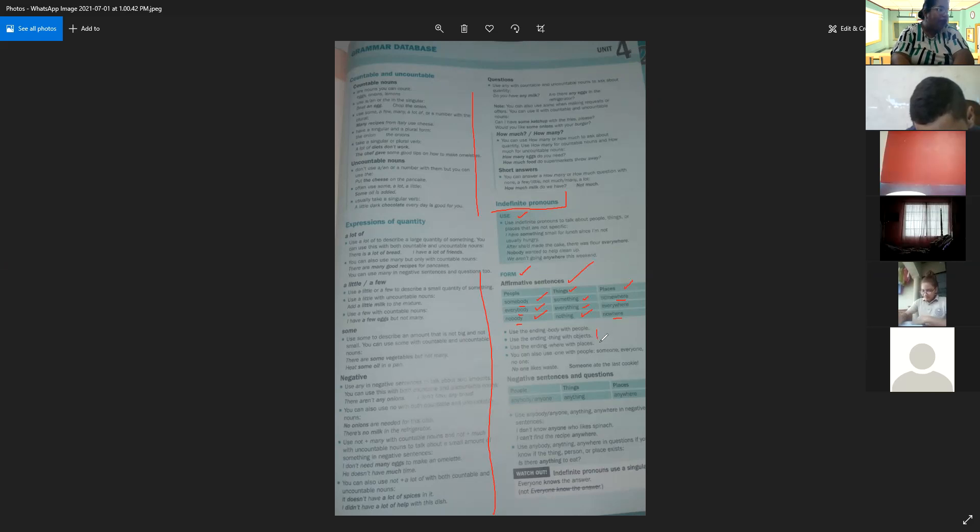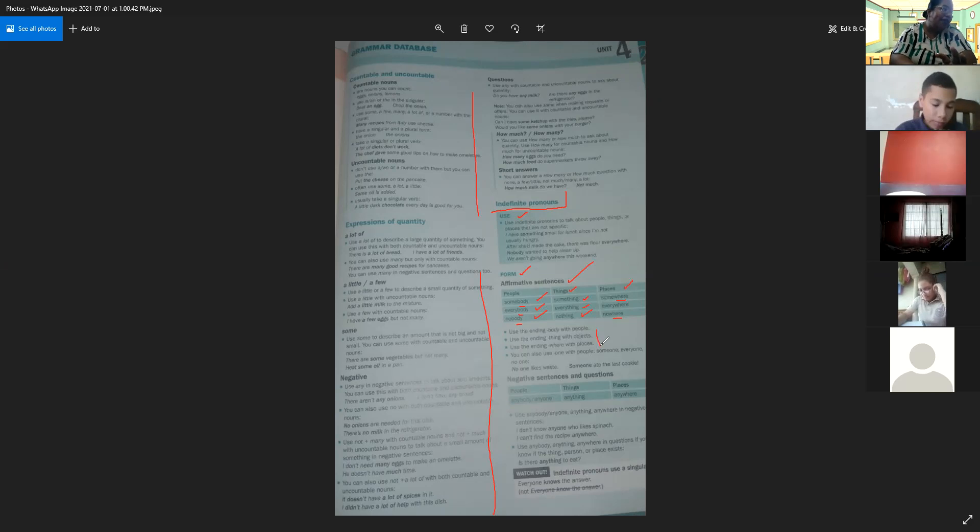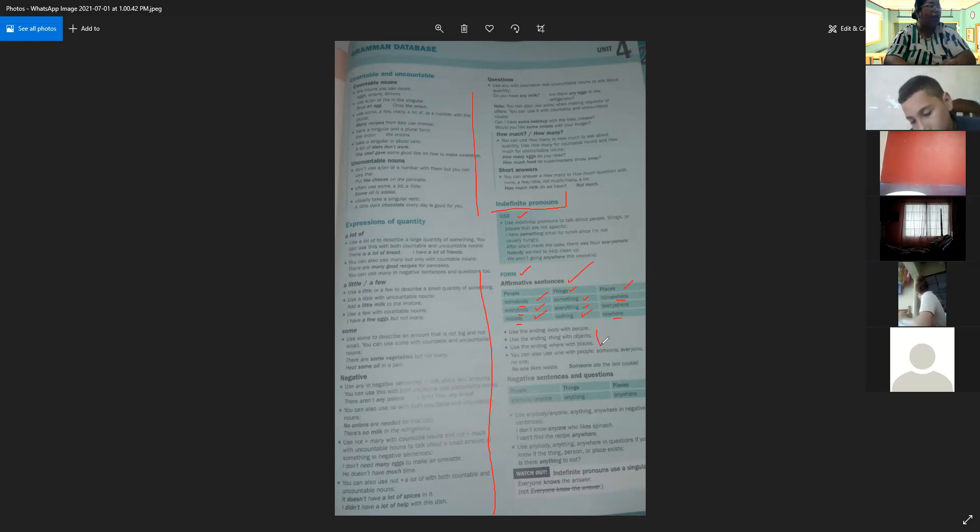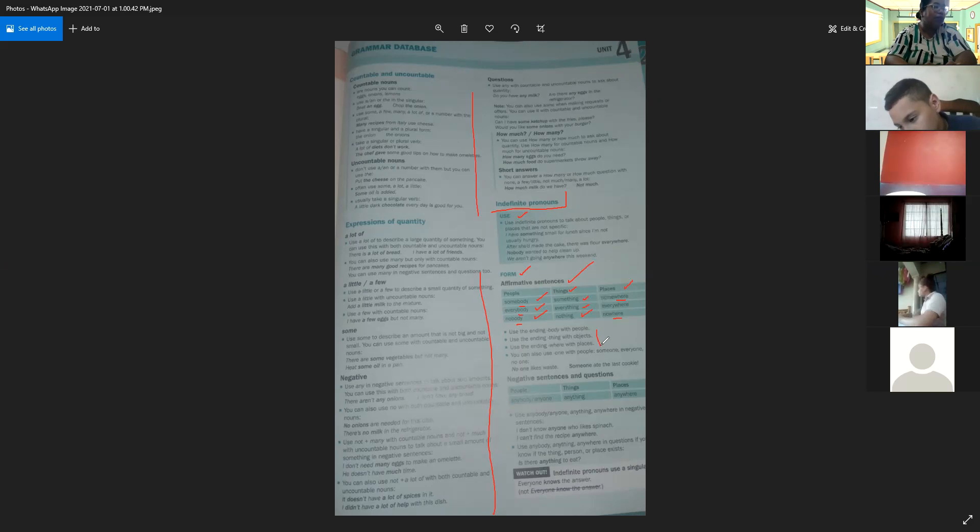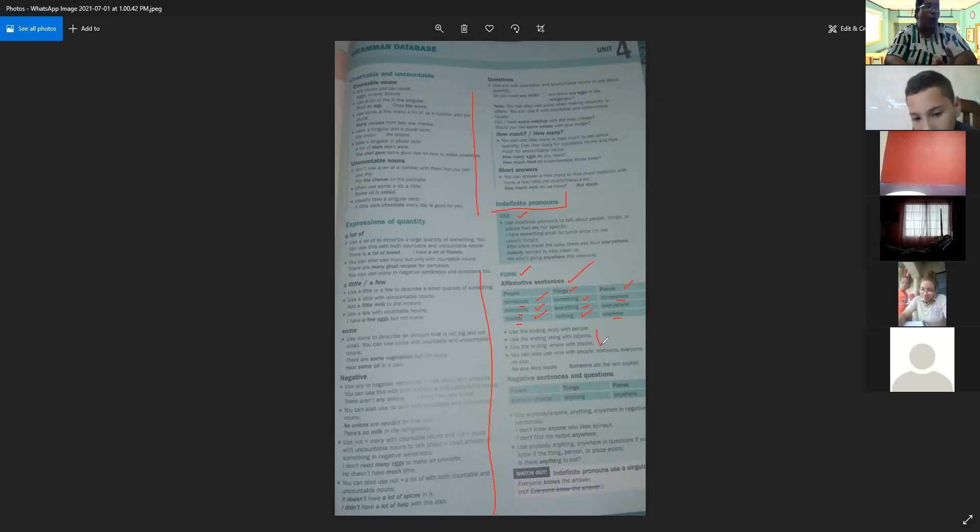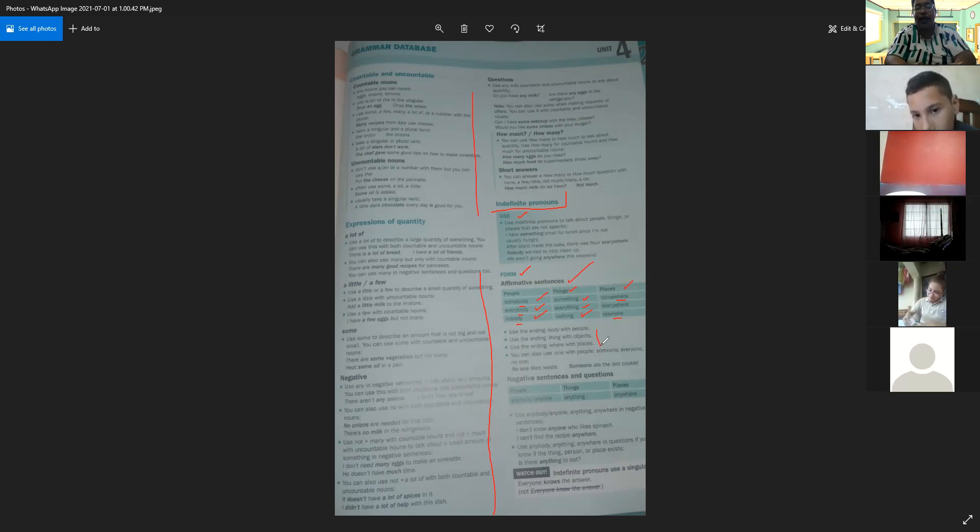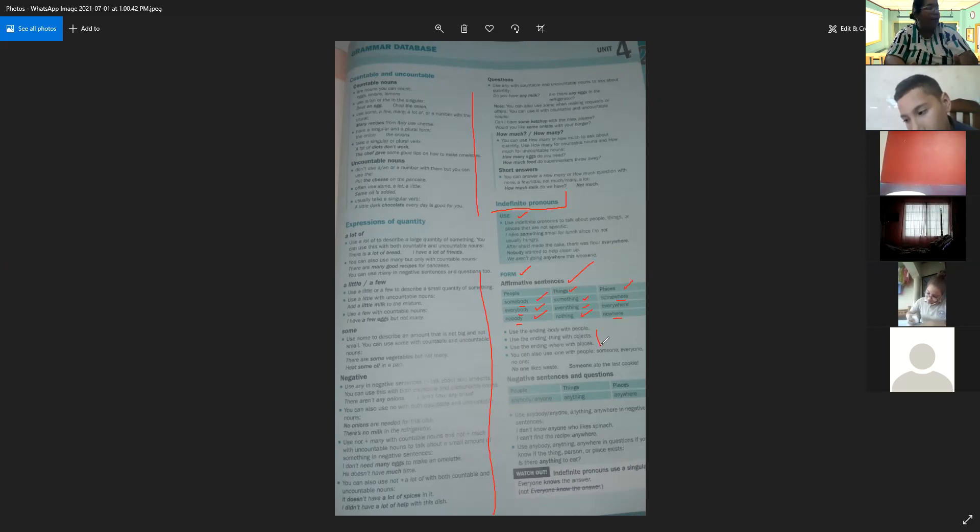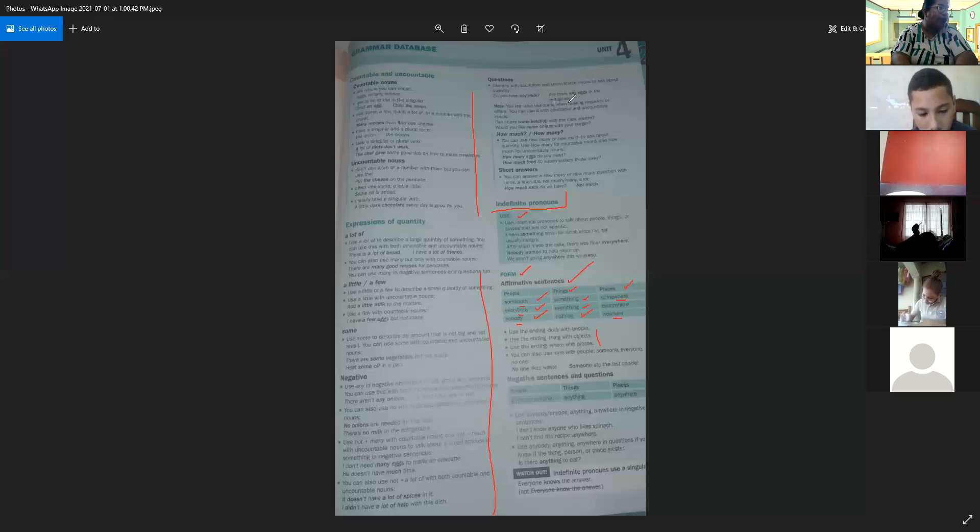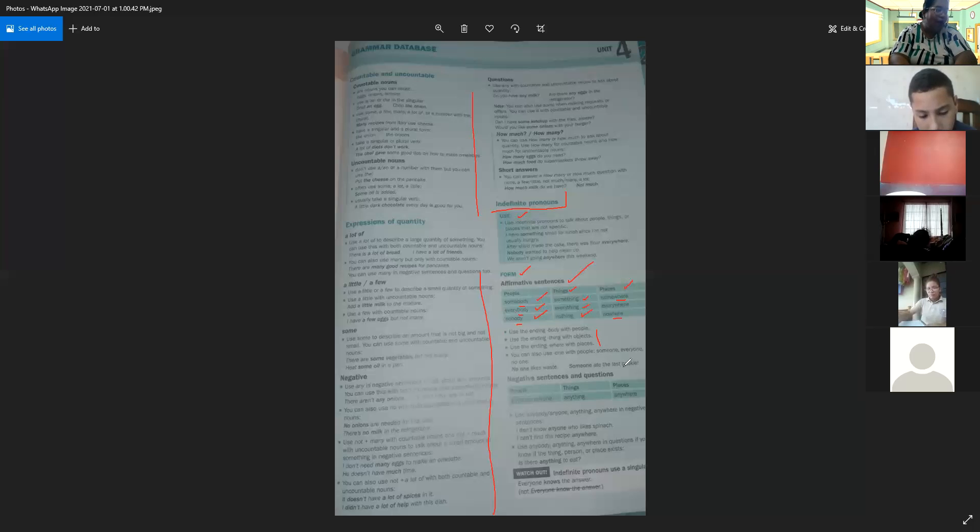Here we have some examples. Use the ending 'body' with people, 'thing' with objects, and 'where' with places. You can also use 'one' with people, for example: someone, everyone, and no one. Aparte de 'body', también podemos agregar 'one' para referirnos a personas. For example: no one likes waste. Someone ate the last soup.